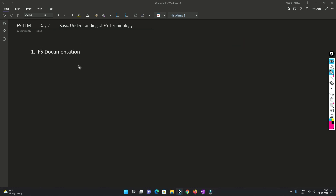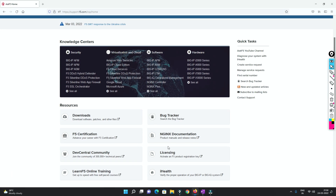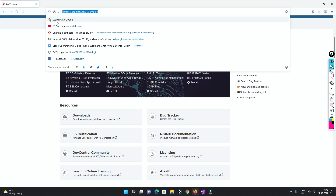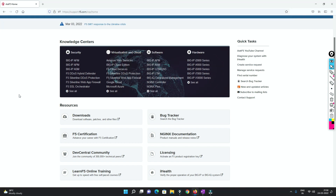Now this is the final topic and one of the interesting ones - I will explore the F5 documentation. Let's go to the website. The website is https://support.f5.com. Once you come here, you don't need to go anywhere else - you will have all the information.